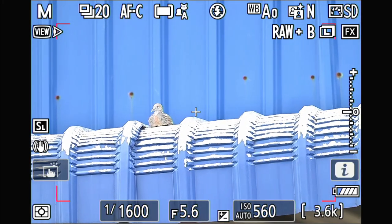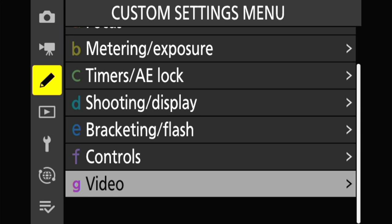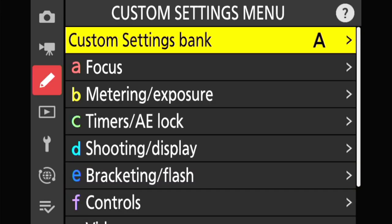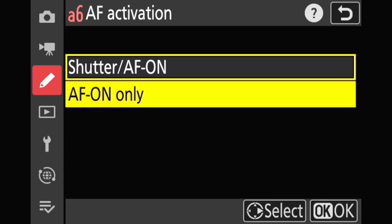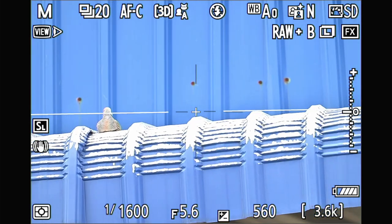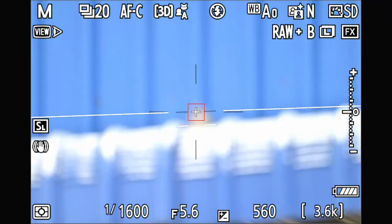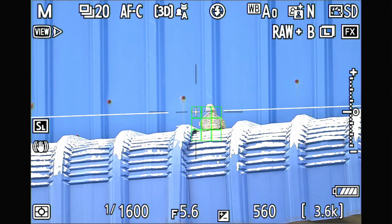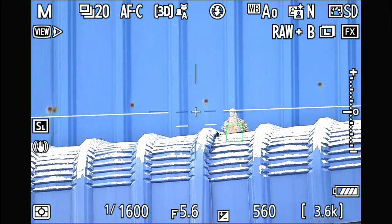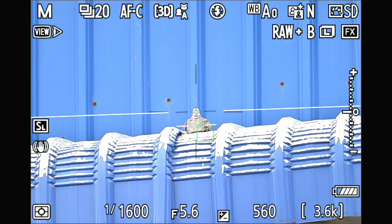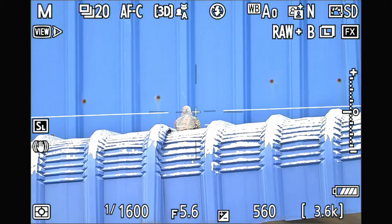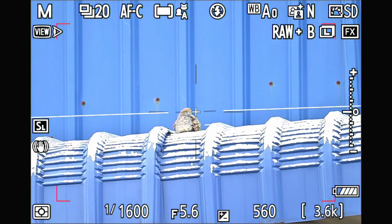One more test — I disable the back button and go back to half-press shutter button focusing. I lock, then move the tracking, lock again, and move the tracking. In this case the focus point is not jumping around too much.